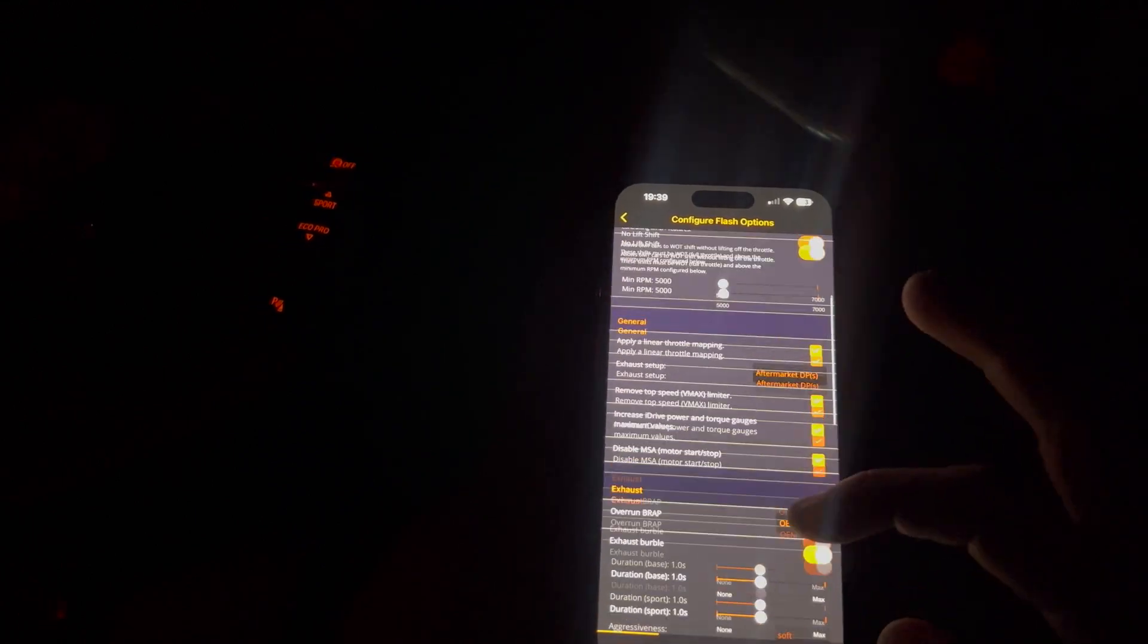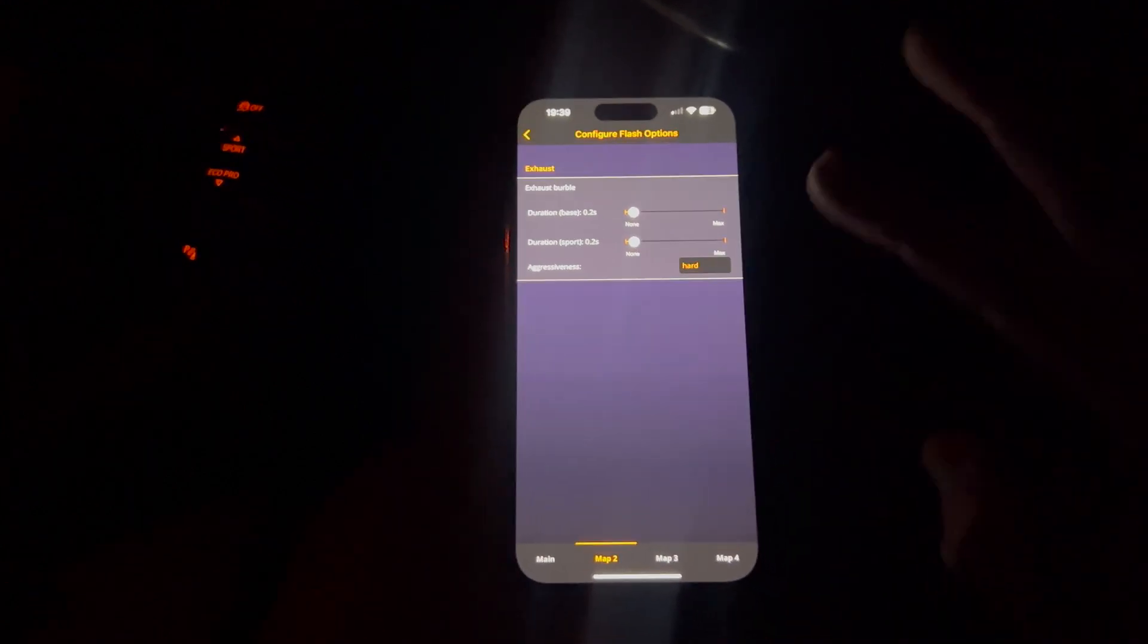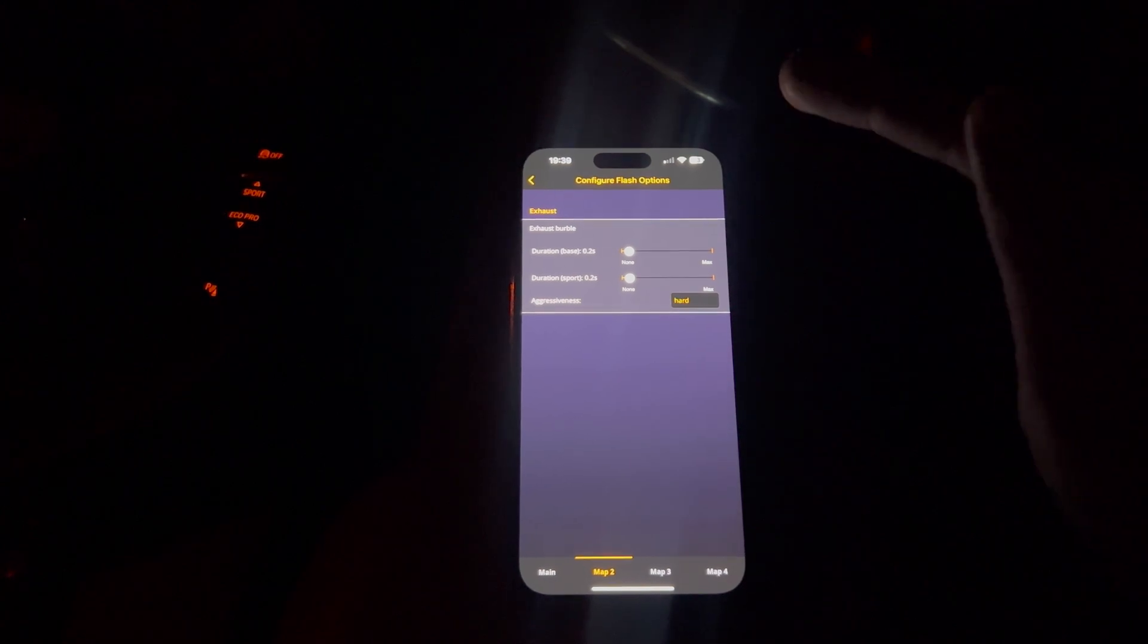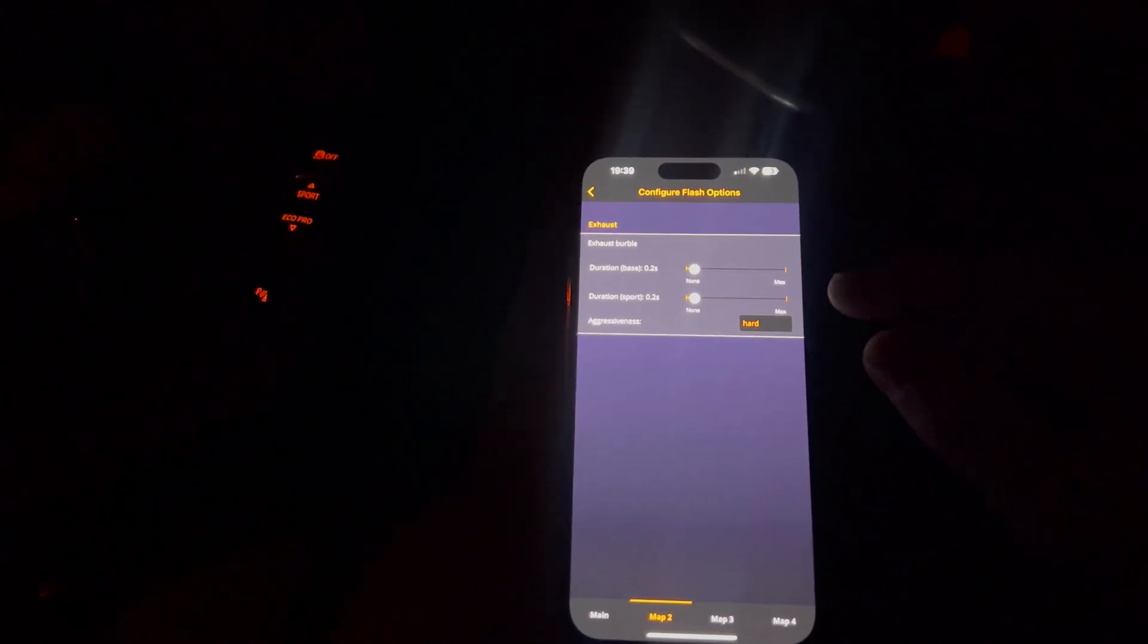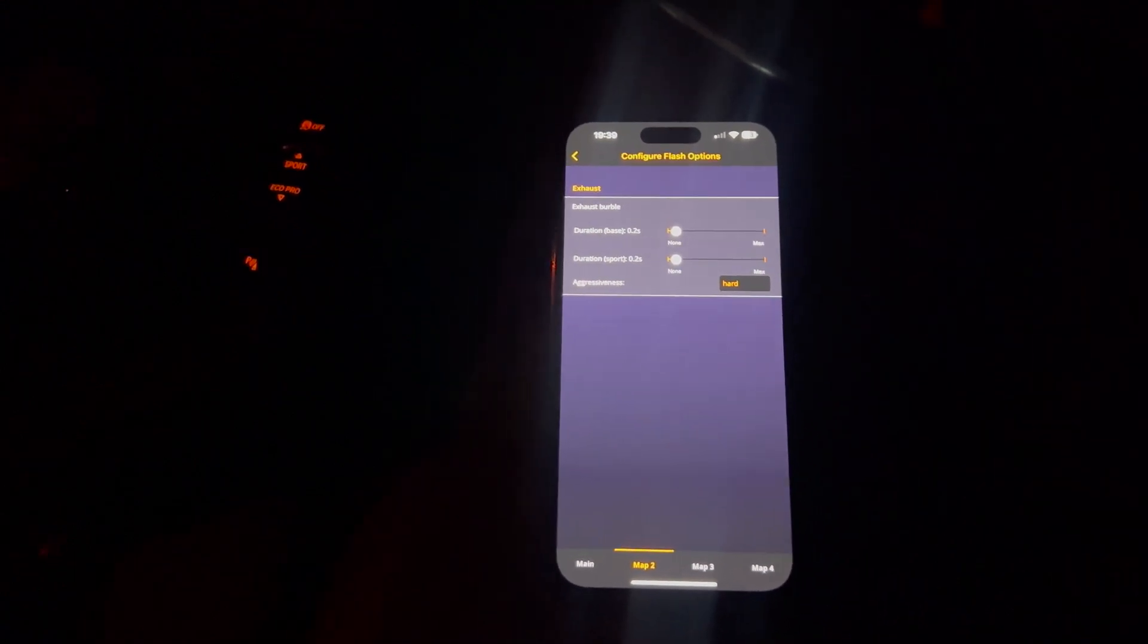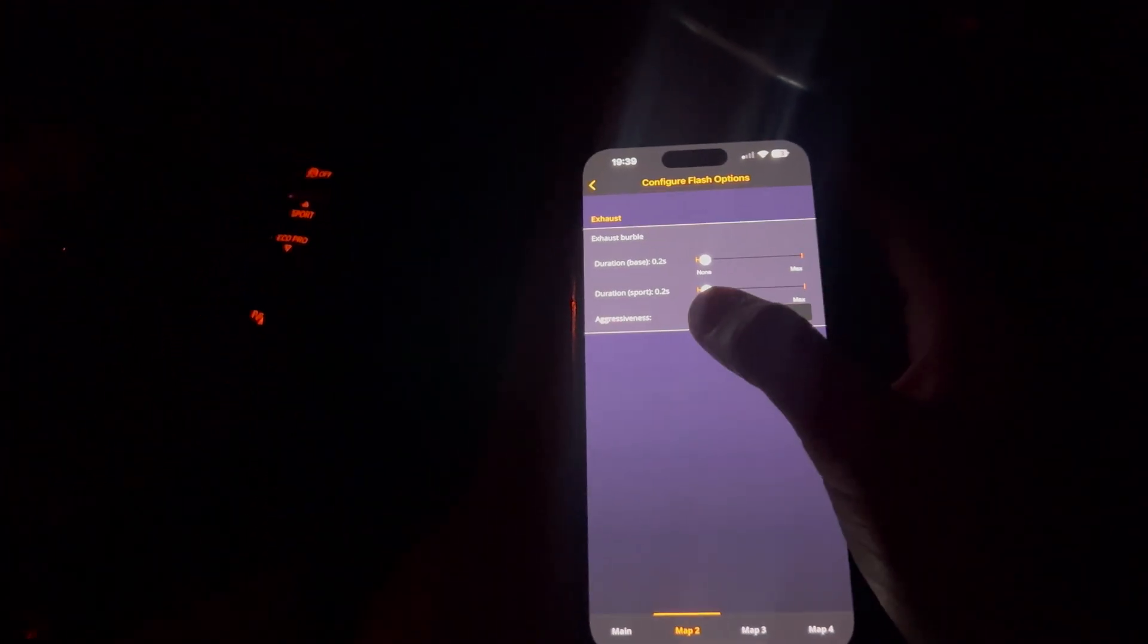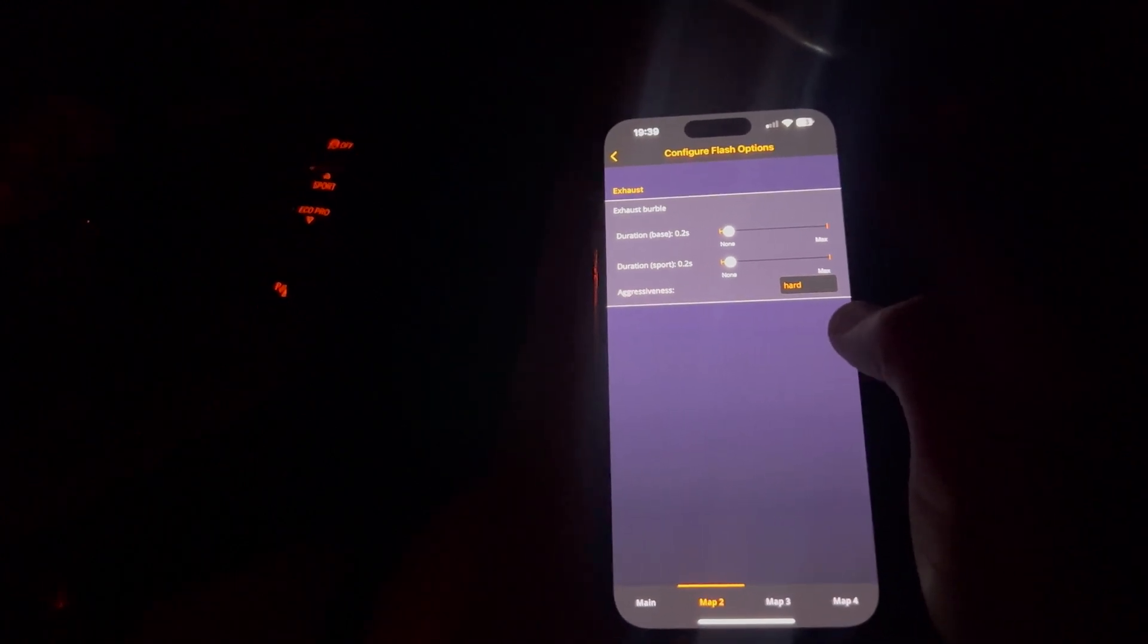So that's just the main one on the main page. Thankfully, the map 2 and map 3 and map 4 aren't as crazy. So map 2, this is the only map where I actually have burbles on where I want them. So if I wanted to like show my mate or something that the car shoots some flames or whatever, then I could select this map, which I can just do by selecting on the screen ahead. I've put these on to about 0.2 seconds and on hard.